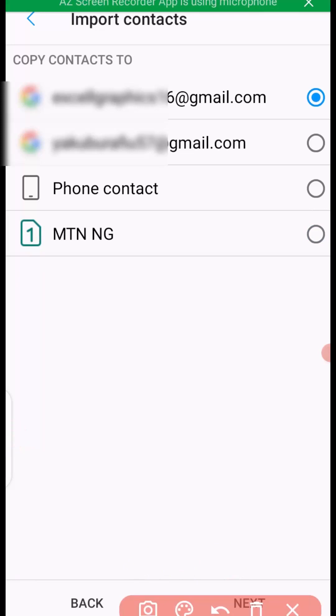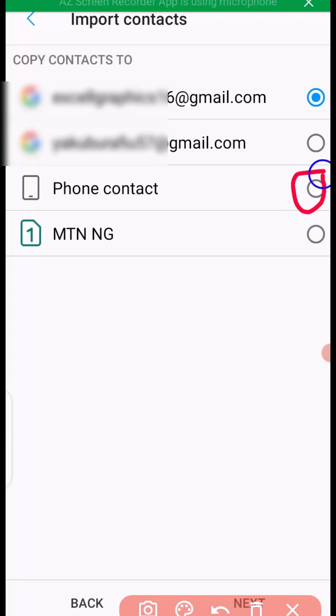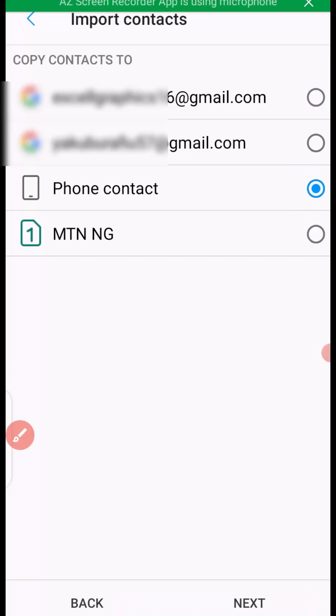Then right here it takes you to copy contacts to. We are copying from SIM card to phone contact, so we have to select phone contact right here. Once you select phone contact, the next thing you need to do is click on next.